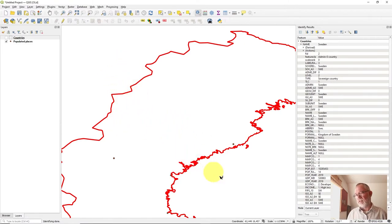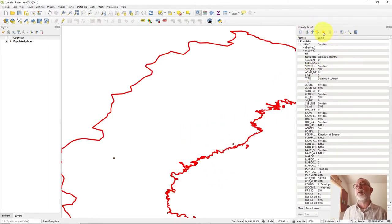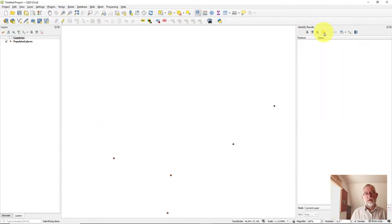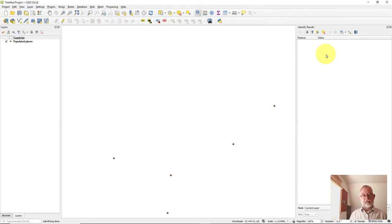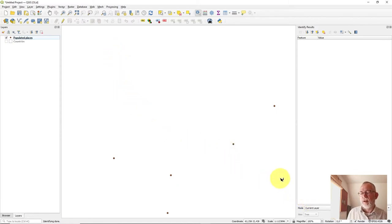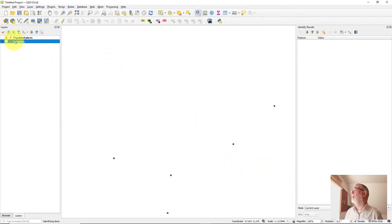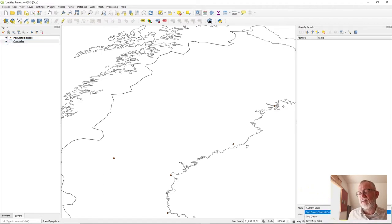Sometimes it can be difficult to get rid of the Identify tool's red markings, depending on where you are zoomed in. The only ways to clear it are to click somewhere where there's no object, or in the Identifier Results panel there is a small button with a red icon that will clear your identified objects. It's a bit hard to find, but it is in there.